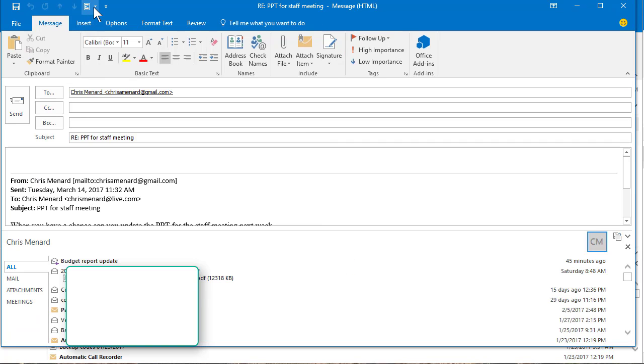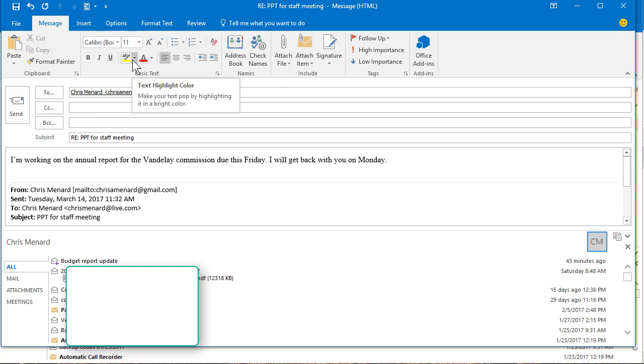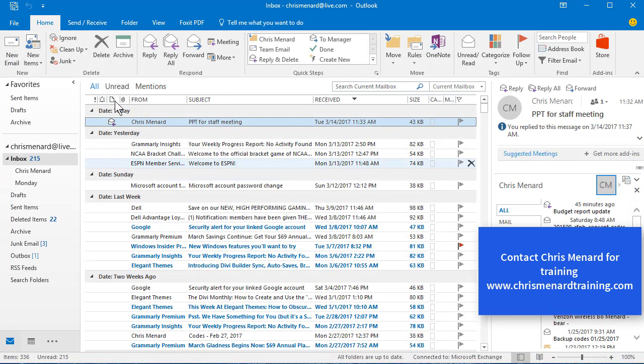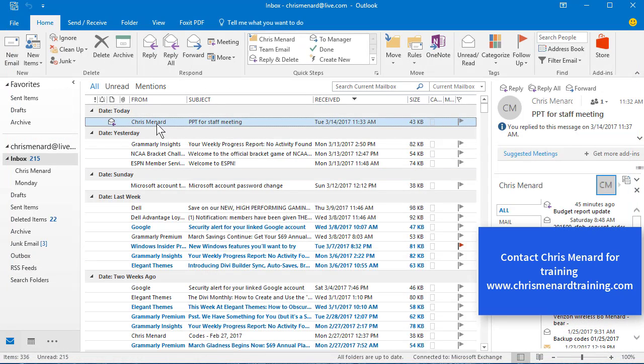I'm going to hit the arrow, click on my canned response, send the message, close the email. So there are canned responses in Microsoft Outlook. Thank you.